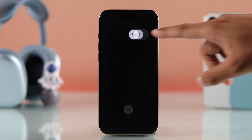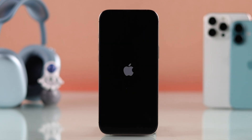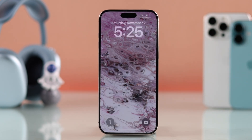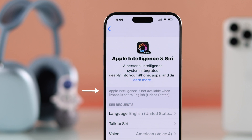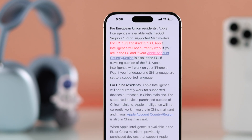Even after following all these steps, if the Apple Intelligence option is missing or says unavailable, this may happen for two reasons: either you're residing in the EU or Chinese mainland, or your iPhone may be made for the Chinese region. If that is the case, you won't be able to use Apple Intelligence as of now.